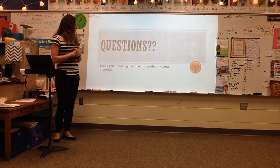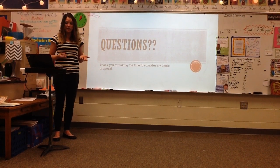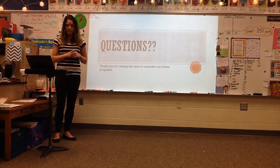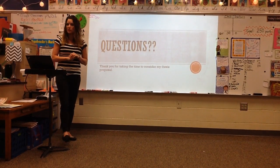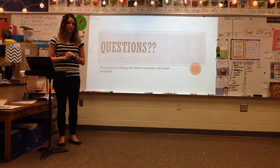Any questions? I just wanted to say thank you for taking the time to consider my thesis proposal, and please let me know if you have any suggestions for revision.